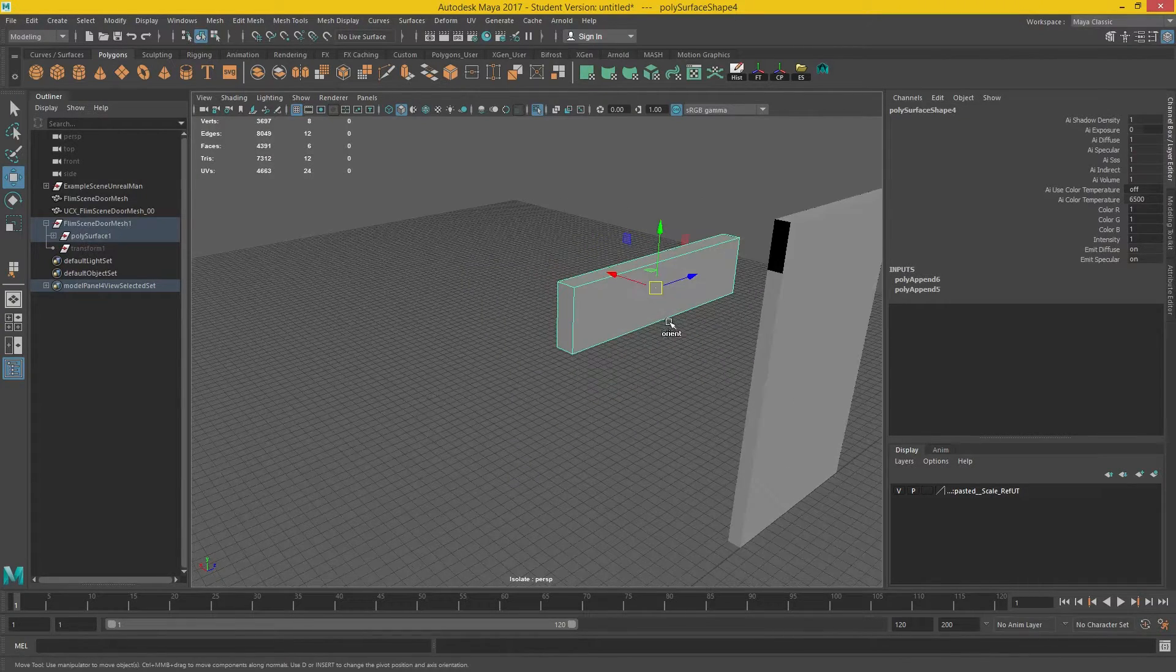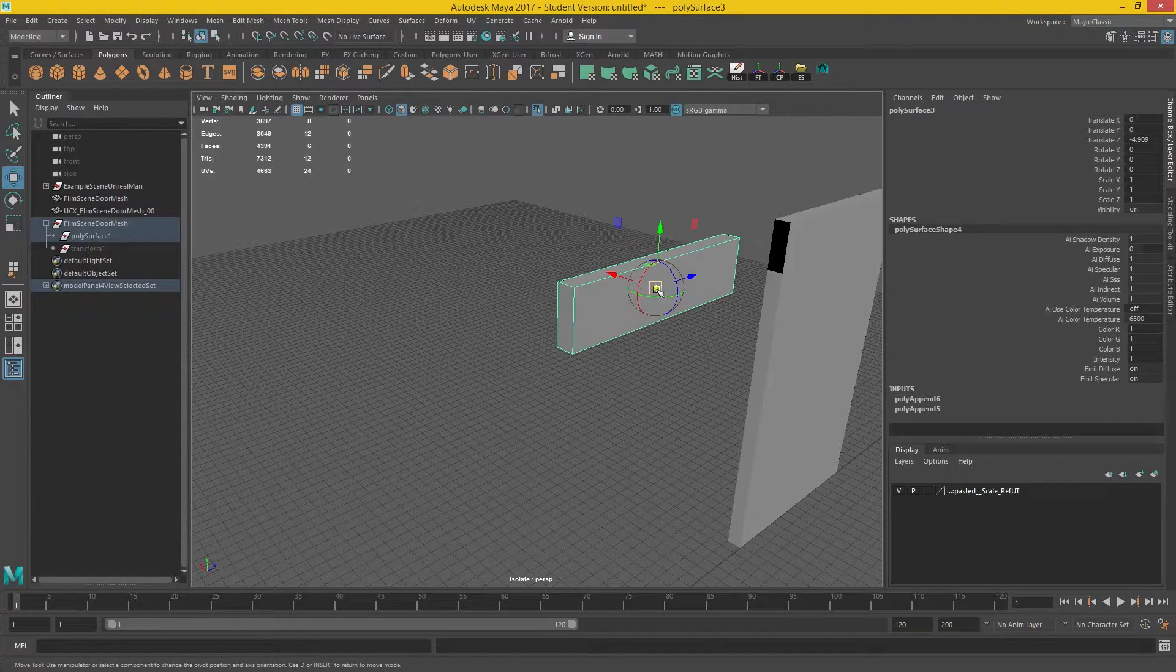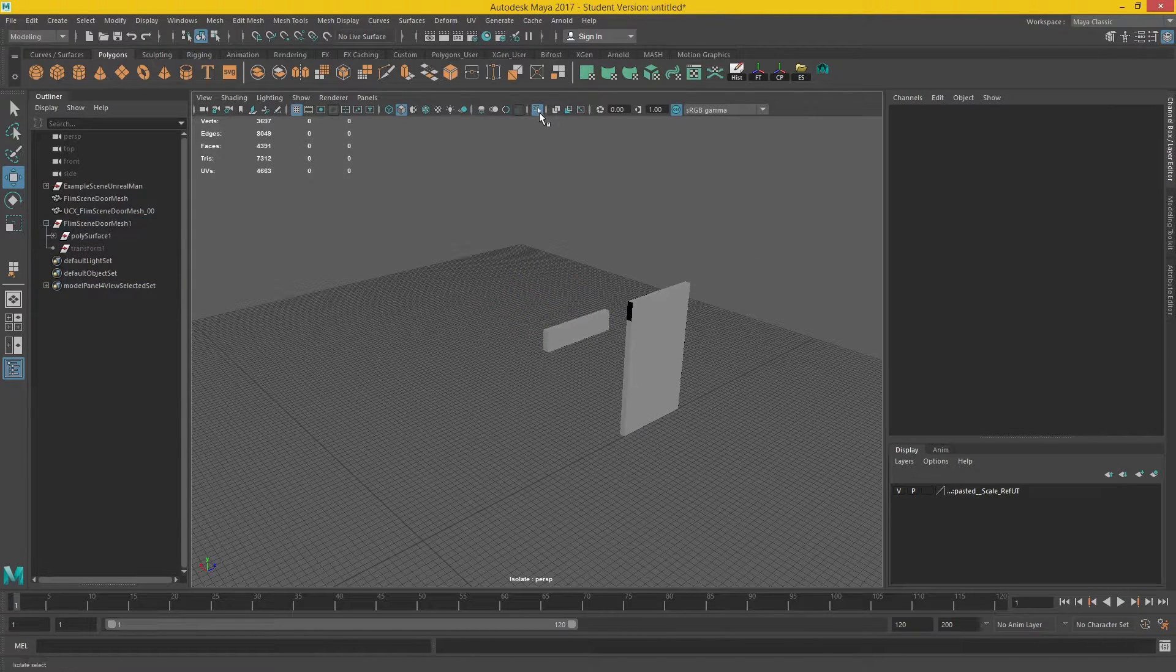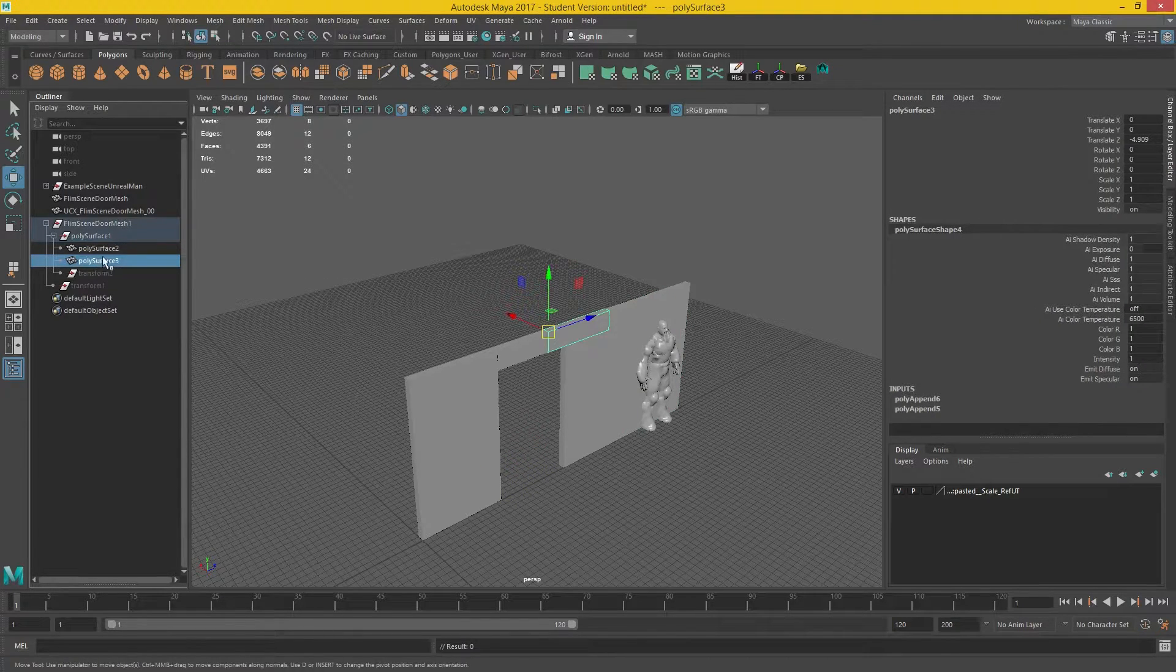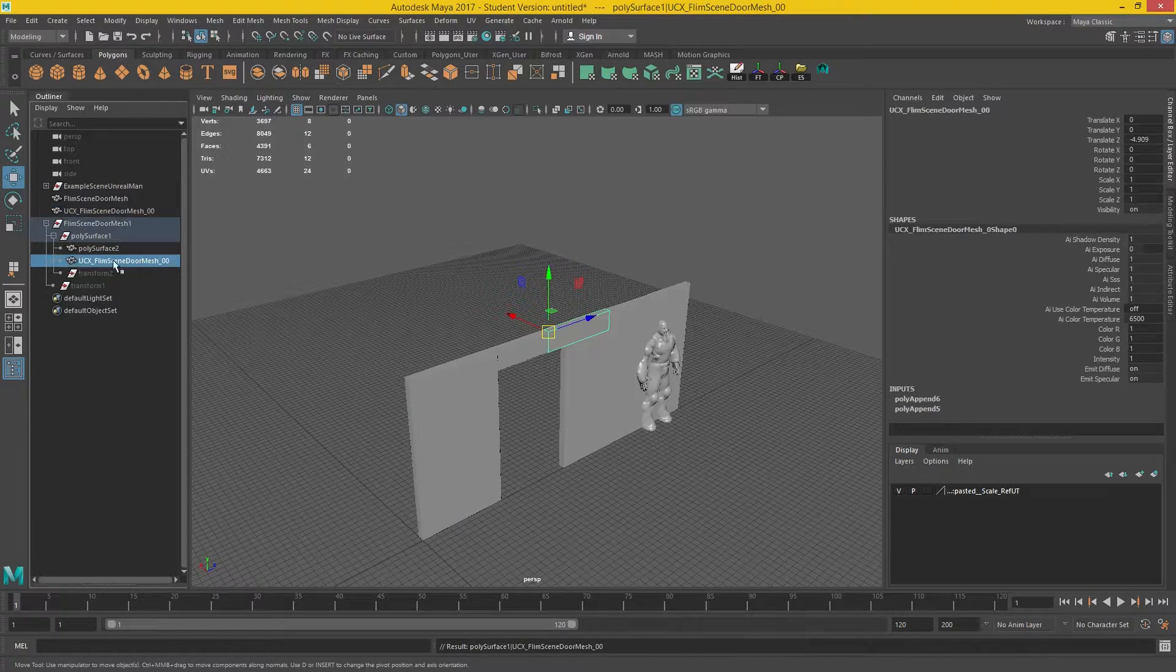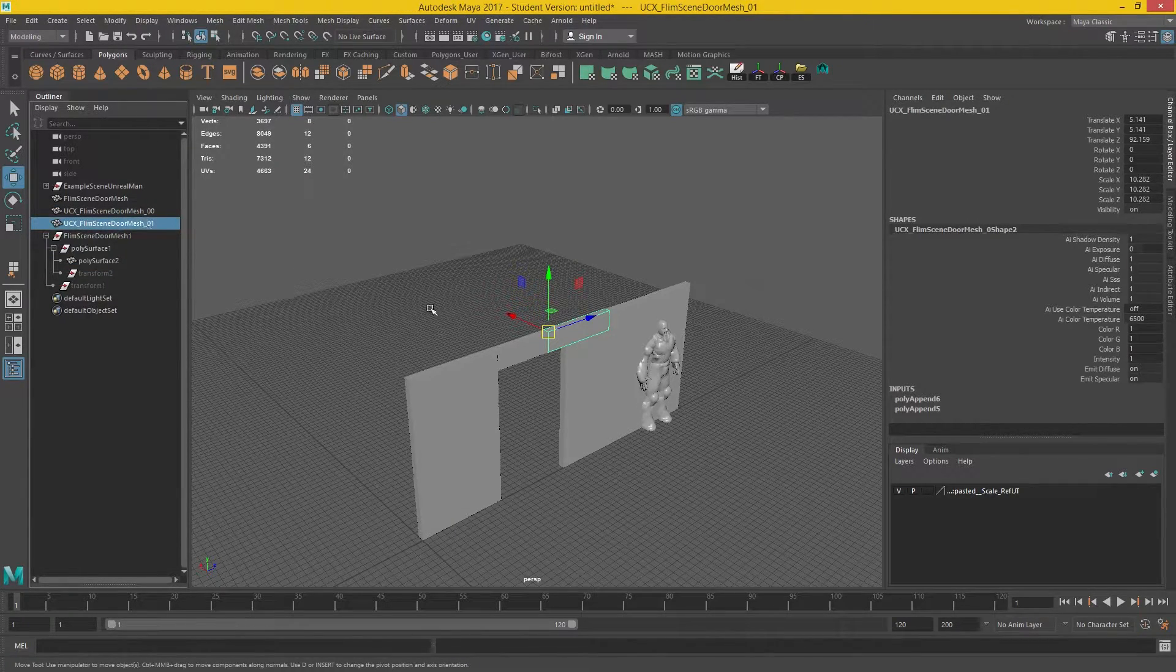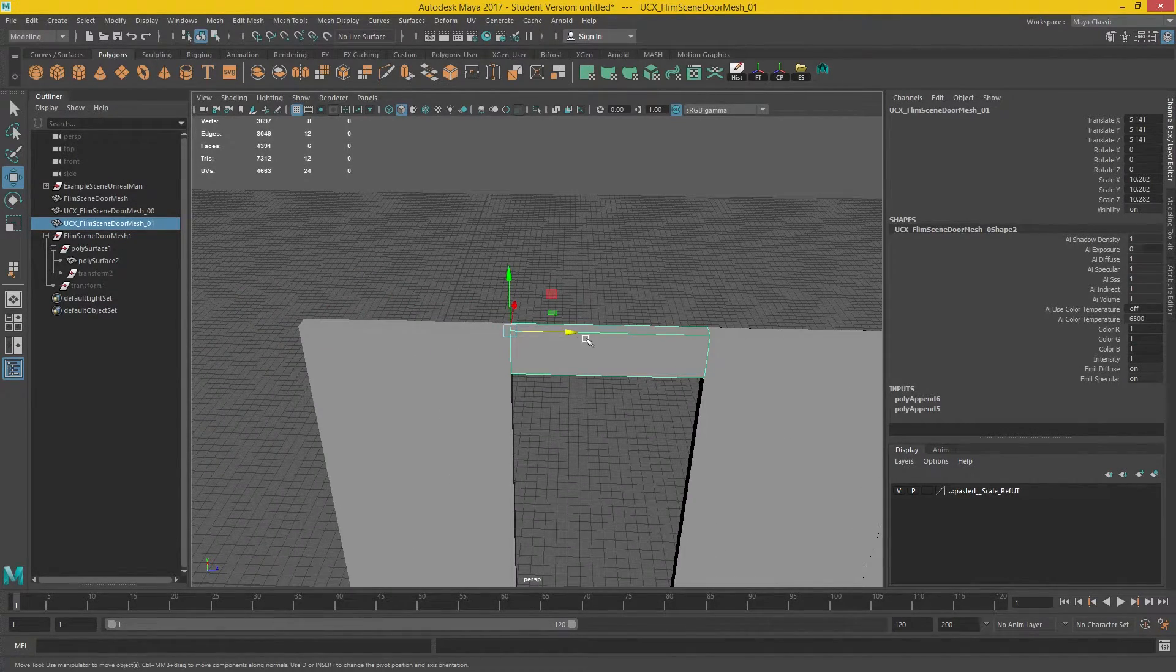So I'm going to put the pivot in the top corner. So I'm going to un-isolate. And you can see now it's changed it to zero, one. I'm going to hold that and snap it to the vert over here.